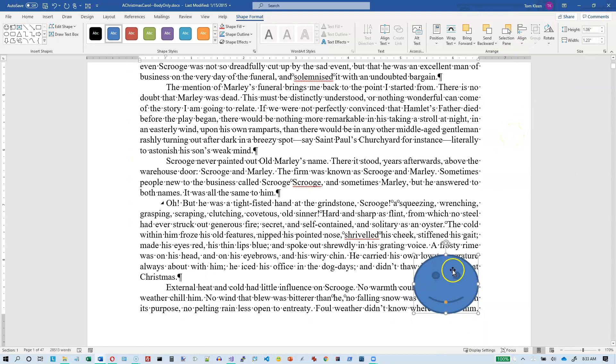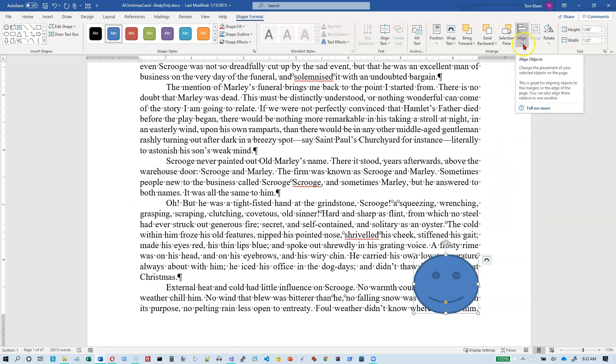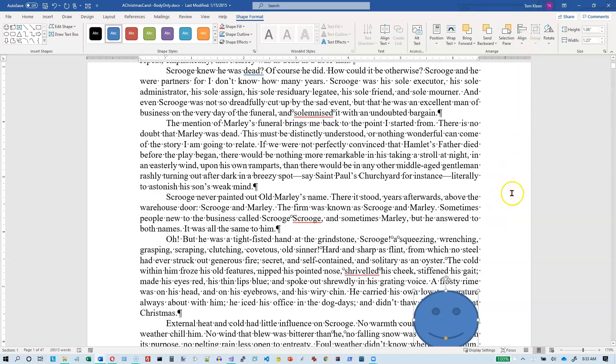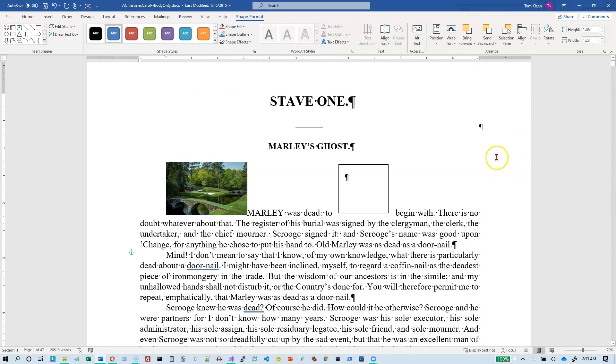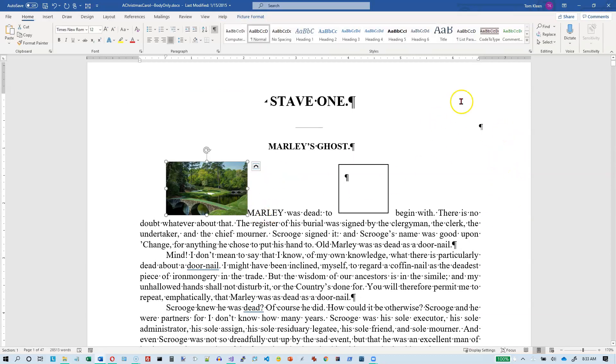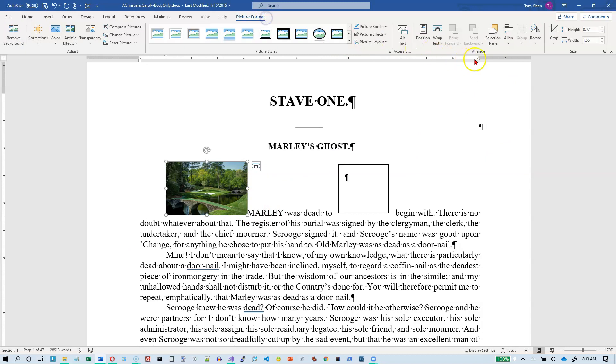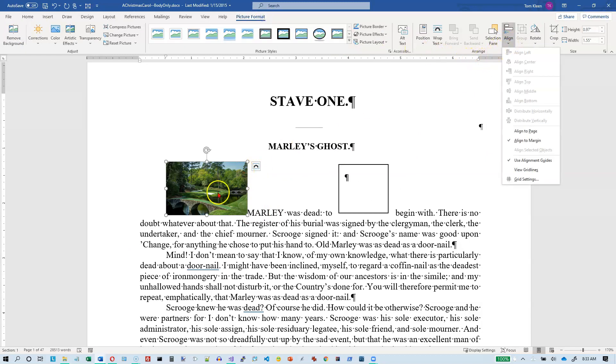And I'm probably going to have to scroll here to see that, but that is down at the bottom of the page. Okay, it's also possible - I'm going to go back, I'll take the picture this time, and we'll go to Picture Format and we're going to go to Align, and my options are gone.